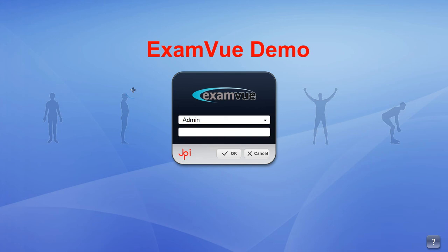The video will be a quick guide on registering patients and taking x-rays using JPI software, ExamView DR. The first step is to log in.